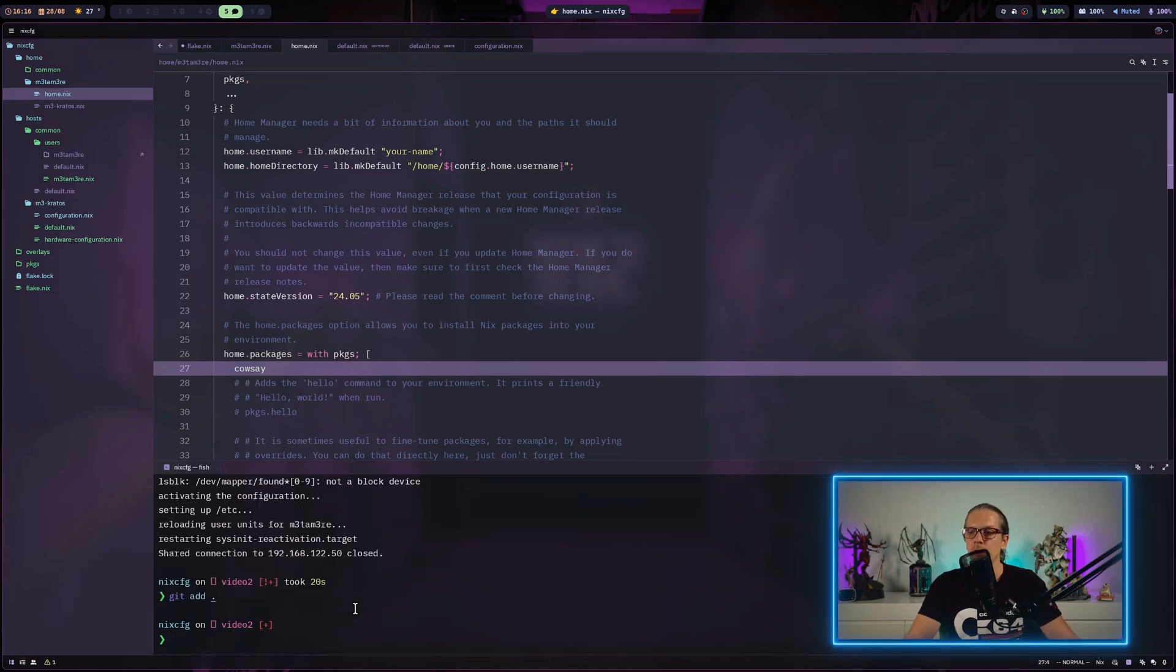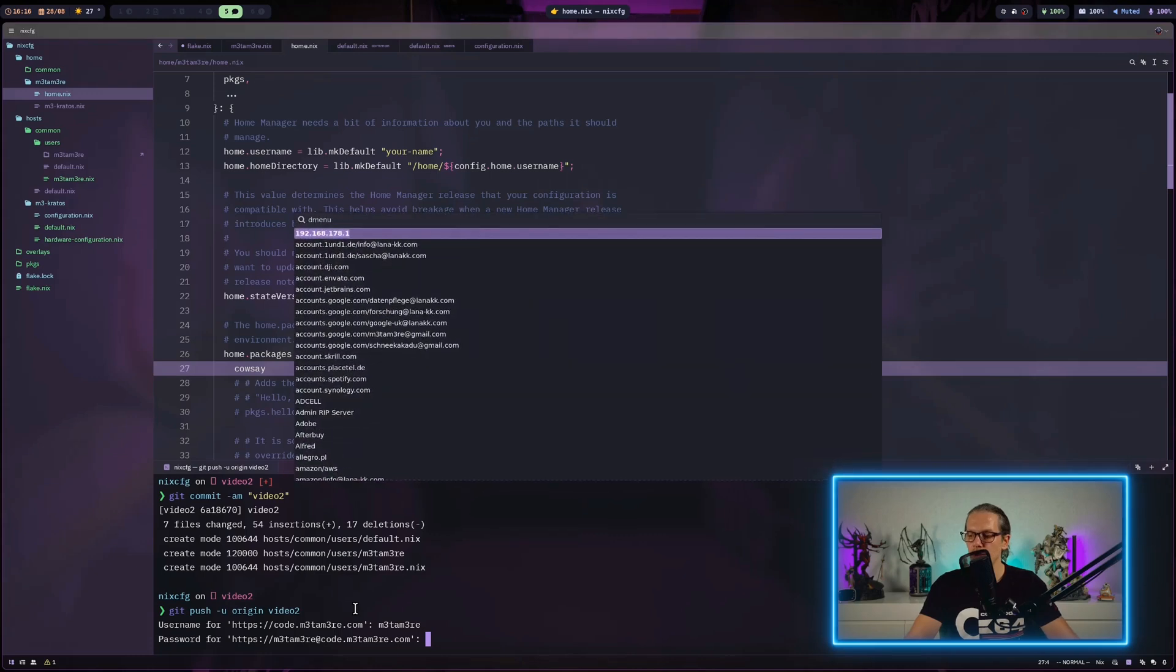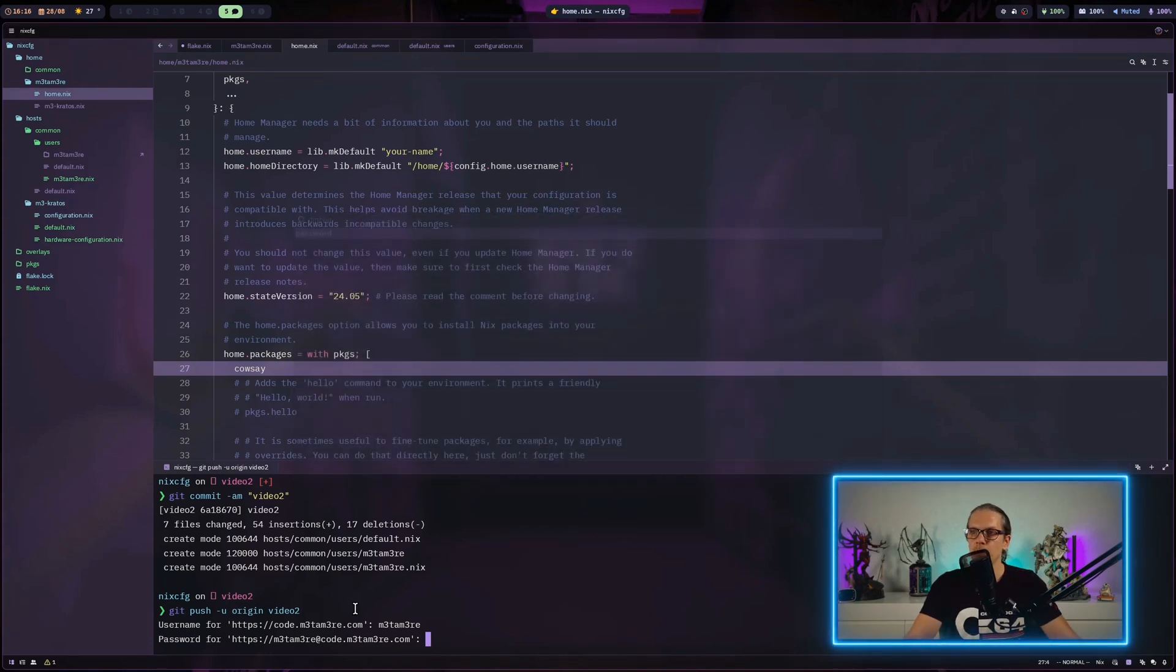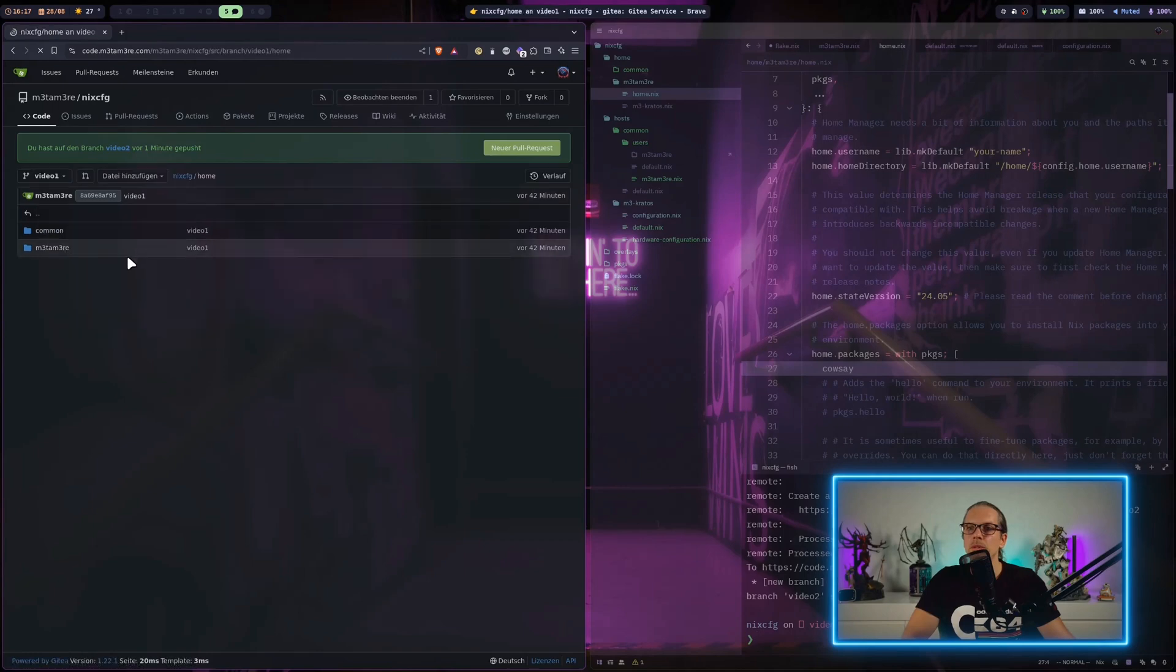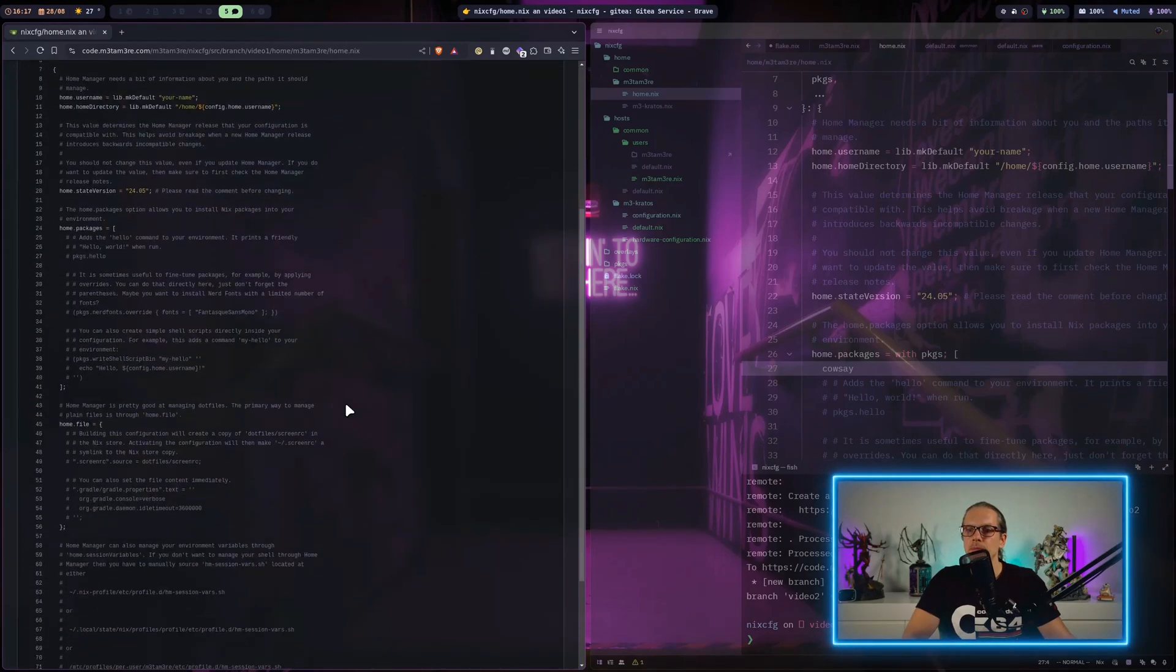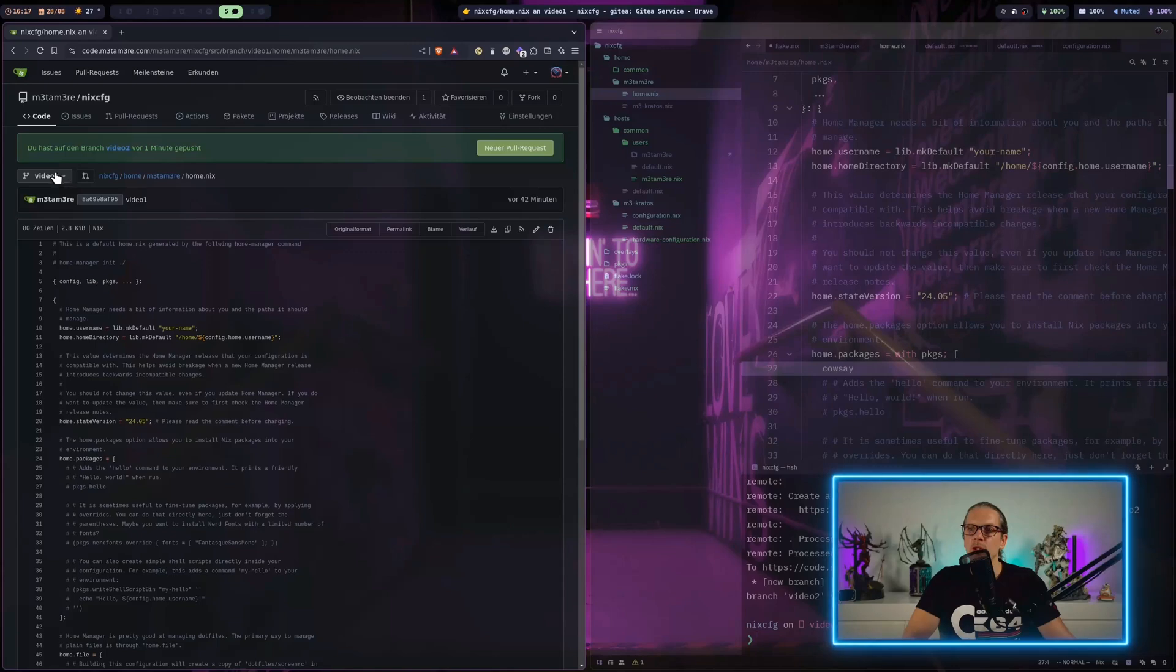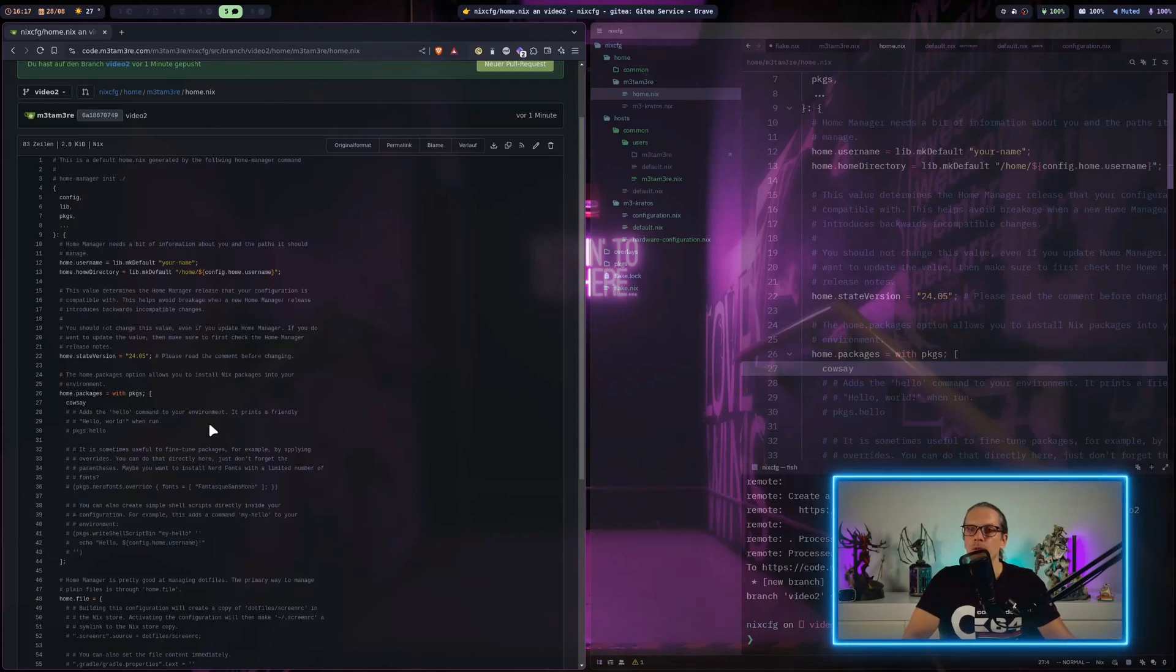I will add all the files and commit video number two, then push this. Now when we look at our repo here and look at the latest changes, we have the home.nix. As you can see on video one where we concluded, we don't have the last changes we made. When we switch the branches, you can see we have the cowsay here where we concluded with.